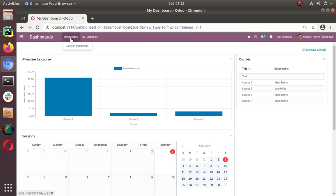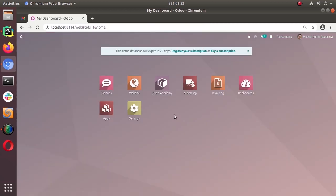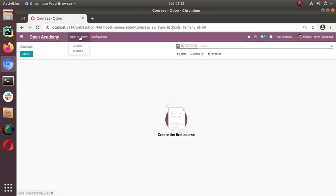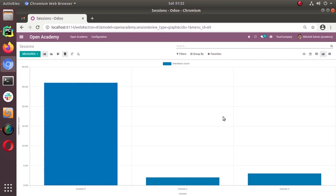That's how you can create different dashboards if you have the right access. In Open Academy, under sessions, you can see the same graph shown in the dashboard — the same content is appearing there as well. I hope you understand how to set up a simple dashboard for your module under the dashboard app. Thanks for watching. Please subscribe to our channel if you haven't yet to get updates that will be released soon.